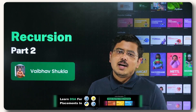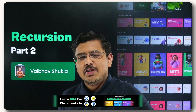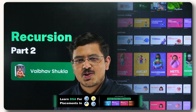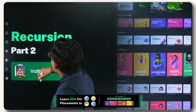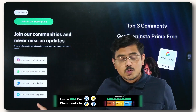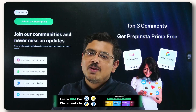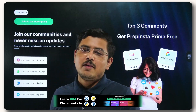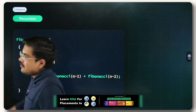Hi Engineering Janata, I am Vaibhav Shukla and I welcome you all to the second part of the recursion. This is another video in the free DSA series that we are building so that your career takes off and lands at the destination where you want to go. Without wasting any time, follow us on various social media handles so you never miss a hiring update. Top three comments today get PrepInsta Prime for free.